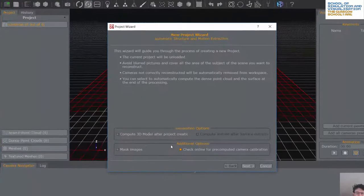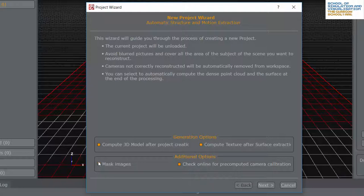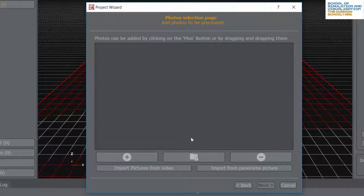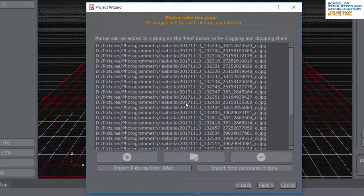You need to start with a new project. You get a few options to begin with. When we create the project it's going to create the 3D model and also try to create a texture for it. There's an option to check online for pre-computed camera calibration, and I'm also going to put in mask images. I've dropped in a lot of images from the Isabella dataset that I've used in a number of other examples.